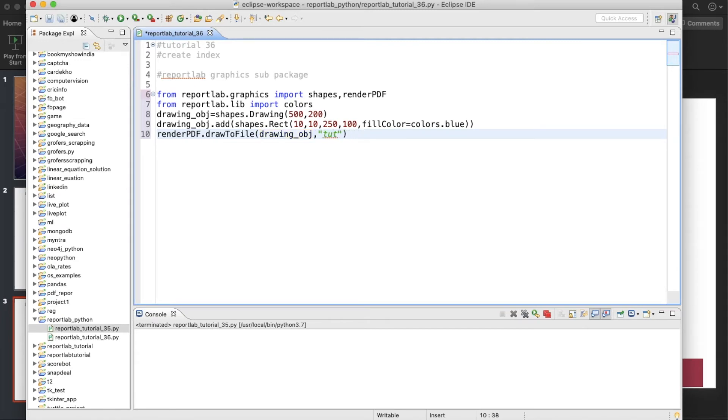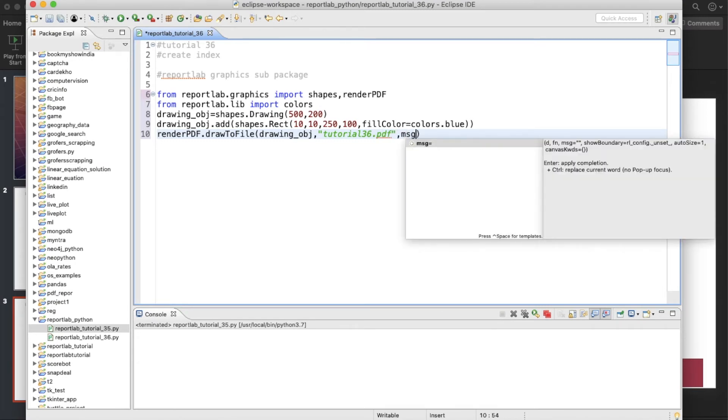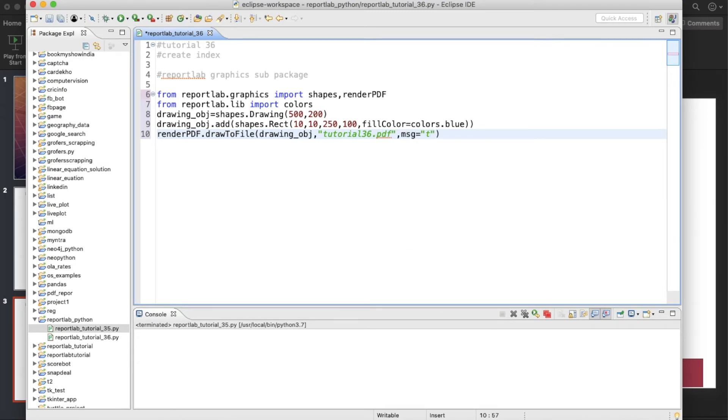Then we'll give a name to this file. Let's say tutorial_36.pdf. And we'll define one message, and this is going to be, let's say, tutorial 36. Okay, so this is done. So if we run this thing, there will be one file with this name, tutorial 36. So let's run this thing.